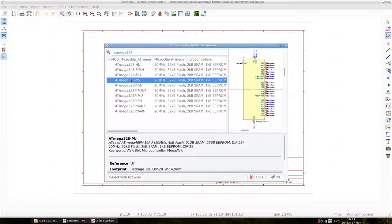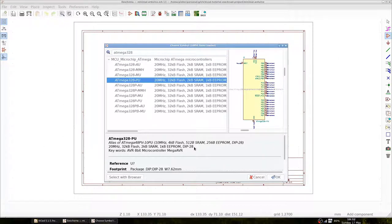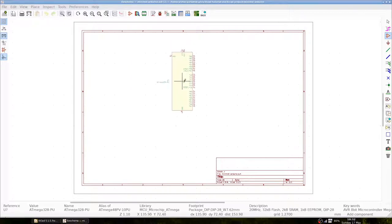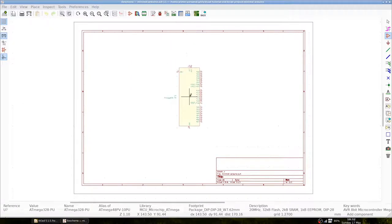I believe we have the PU version and we check whether this is the one we want. You can see 20 MHz, probably an upper bound, 32 KB of flash. And more importantly we see that it is a DIP28 package, so a dual inline package with 14 pins on either side. Let's add it in the middle here and we see now a schematic overview of the Atmega328 component.